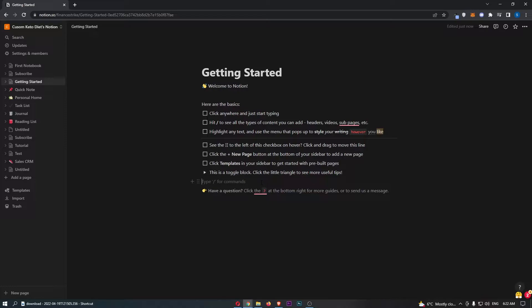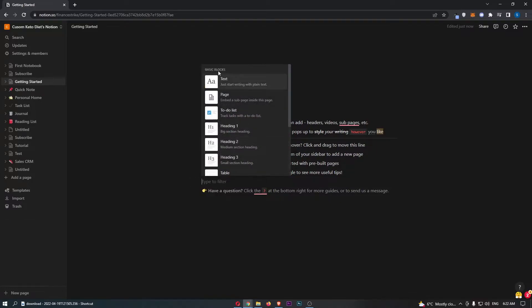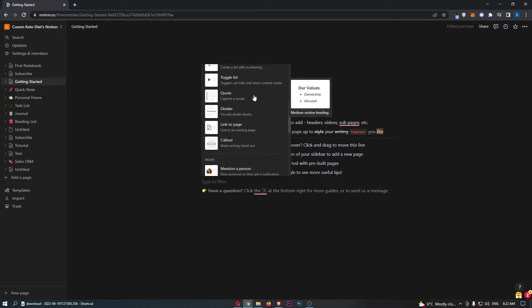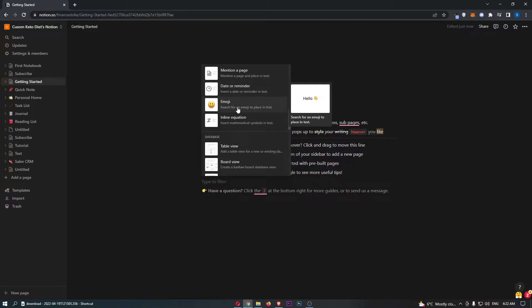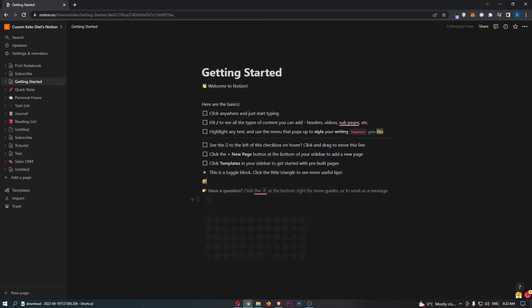There are actually two ways to do this. The first one is coming down here and adding in a new block like you regularly would. As you can see, we have basic blocks, and if you keep scrolling, you will notice that one of these is for emojis.